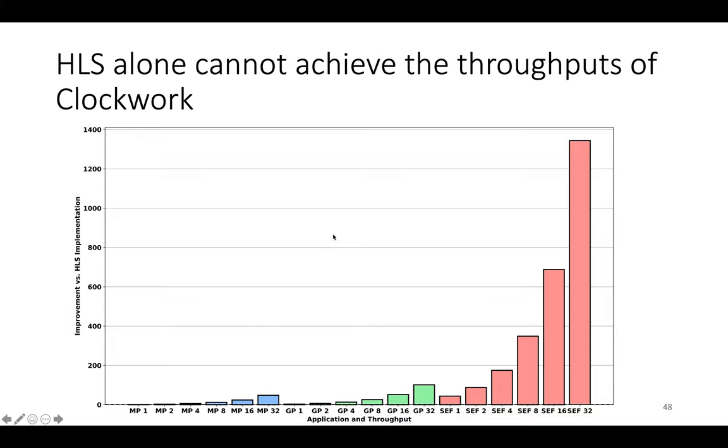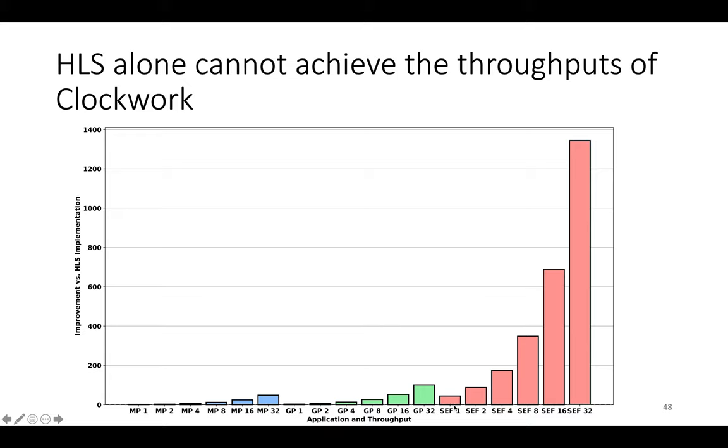And what you see in this plot is that just doing a naive HLS implementation of these applications alone cannot achieve the throughputs of Clockwork. So on the x-axis we have each application. MP is max pool and MP1 is max pool at one pixel per cycle. GP is Gaussian pyramid. So for example GP4 is Gaussian pyramid at four pixels per clock cycle. And SEF is synthetic exposure fusion.